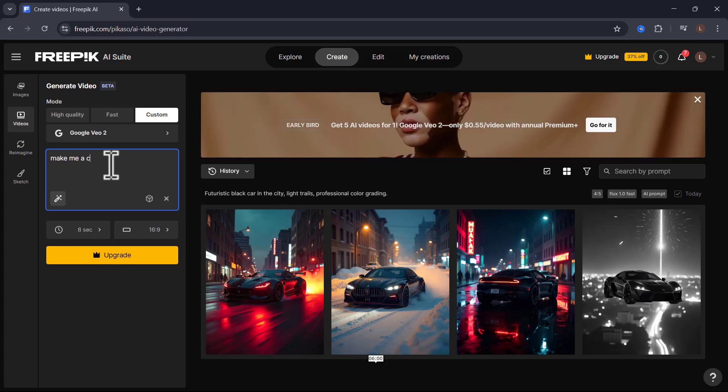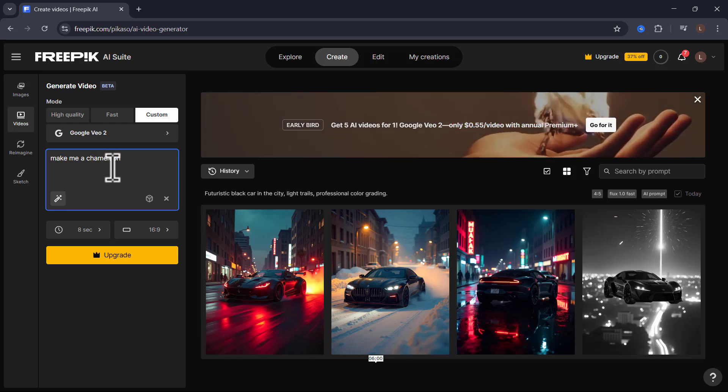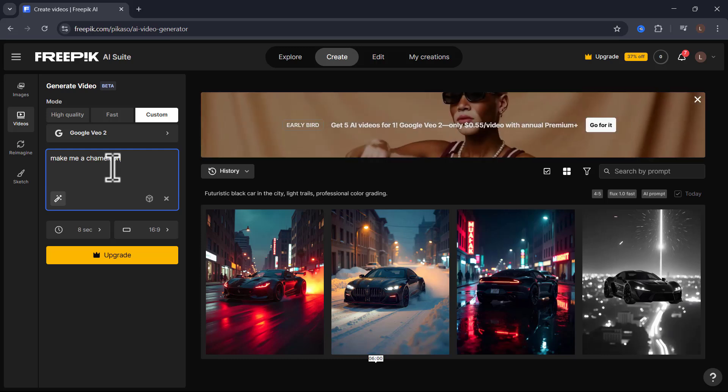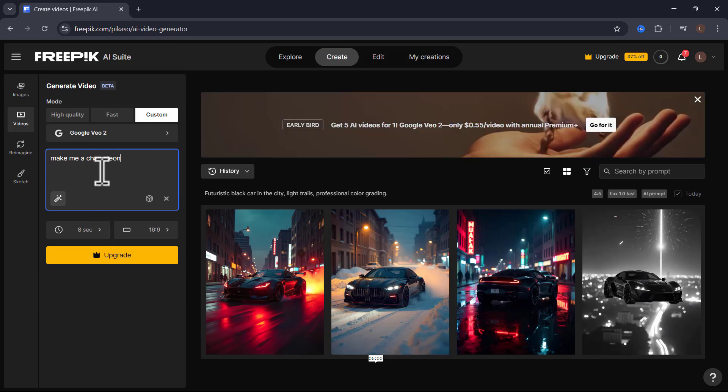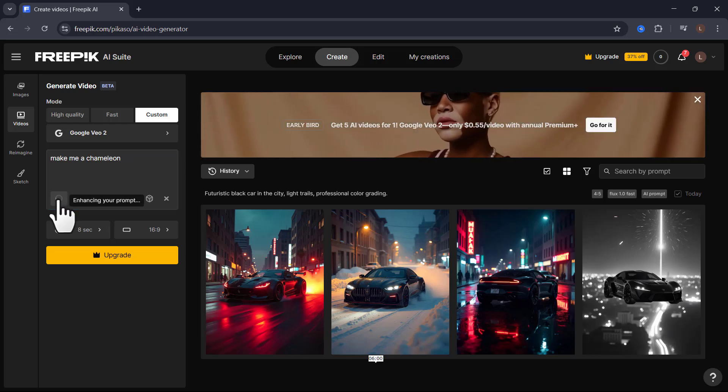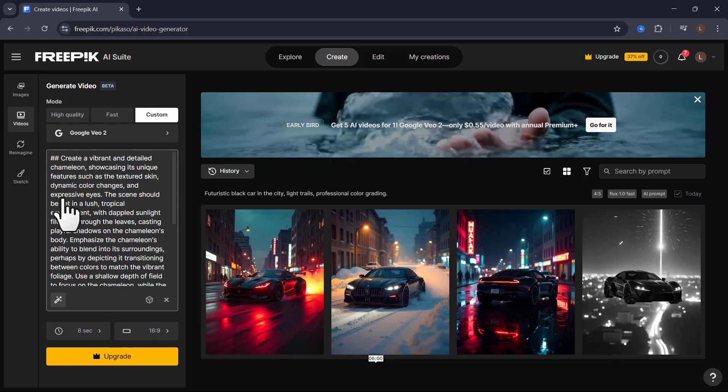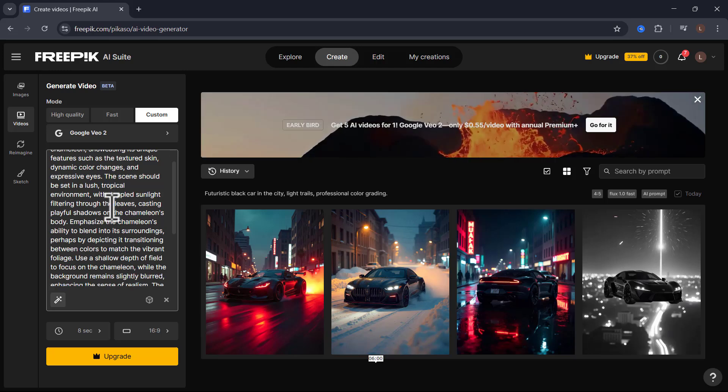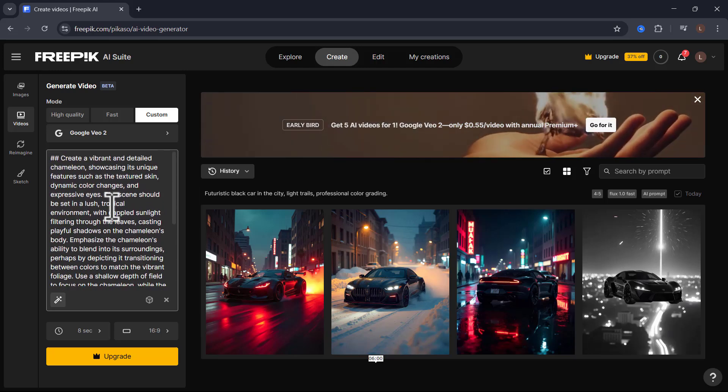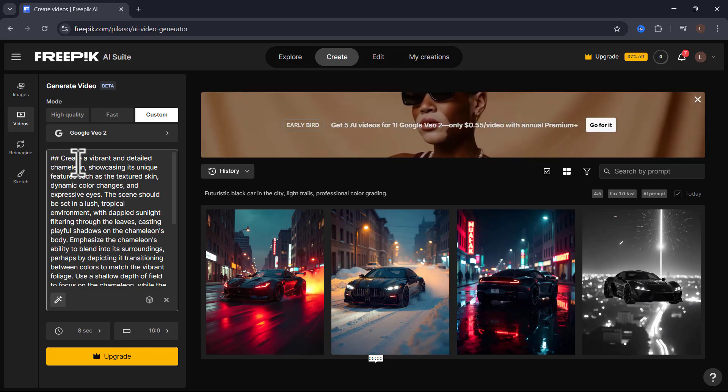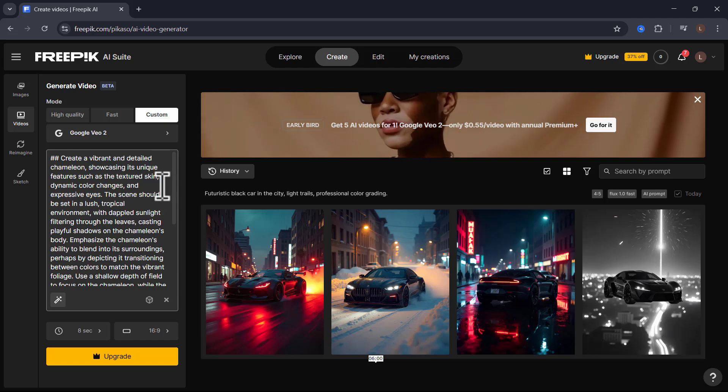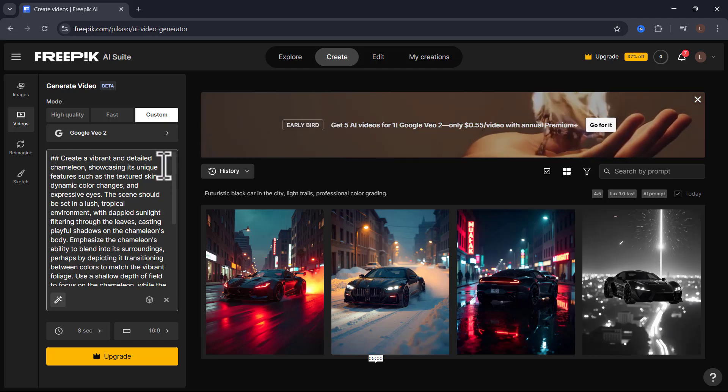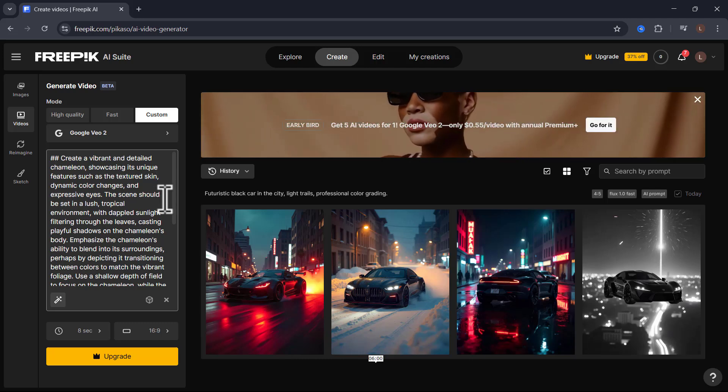So, let's use this AI enhancer. If I would have typed in here something like 'make me a chameleon', this tool wouldn't have given me a very good video. But if I instead come in here and click enhance prompt with AI and click on this, look at how this transforms this prompt. This is pretty amazing. It has created an incredibly long prompt because this tool wants you to give it as much detail as humanly possible. It says 'create a vibrant and detailed chameleon showcasing its unique features such as the textured skin, dynamic color changes, and expressive eyes.'